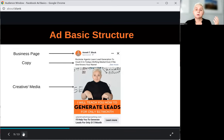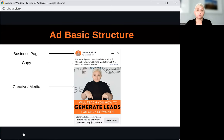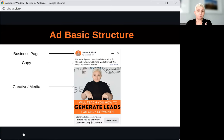The next component is very important — that is your creative, your media, your picture, your video. That is the most important part of your advertising because people will stop the scroll when you get their attention. To get people's attention, you can use a video, a picture, or a picture carousel, so you do have different options available.